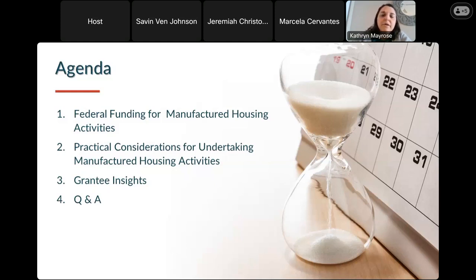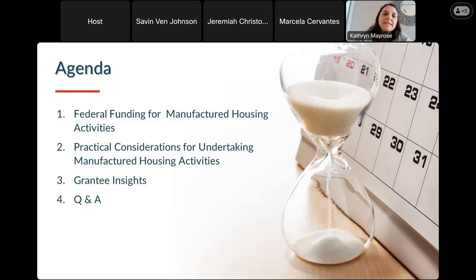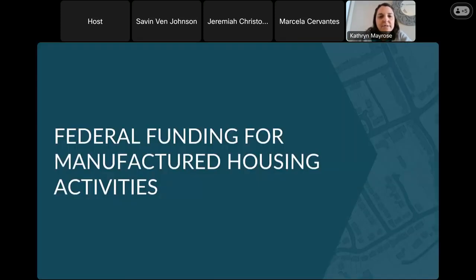This is the 3rd webinar in the series. The materials from the previous webinars are in the process of being posted — the first one is already posted and the second one should be posted any day now on the HUD Exchange. Now I'm going to turn it over to Stan, who's going to walk us through federal funding for manufactured housing.